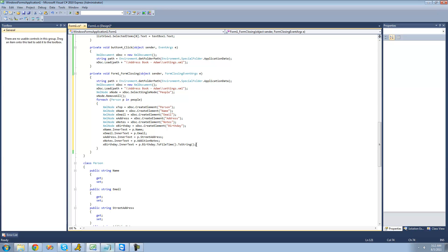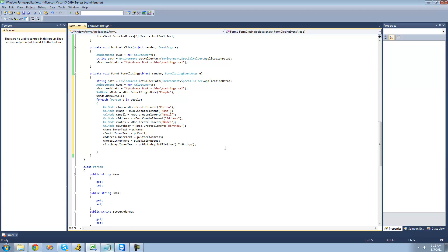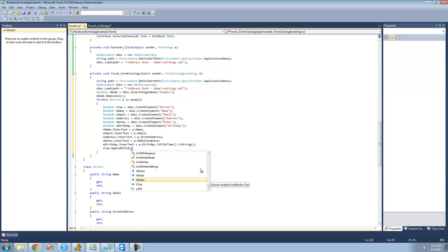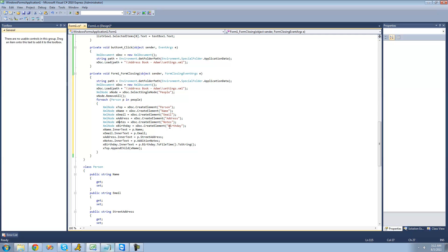Finally, we want to add all of these to this top node — this person node — so that they're all stored inside of one person. And then we're going to want to add that person node to the actual document inside of this people node. So we're going to say xTop.AppendChild, basically just adding a new node to this xTop node. We're going to be adding the name first, so xName, and then we're just going to want to do that for all of the other properties — their email, their address, the notes, and their birthday.